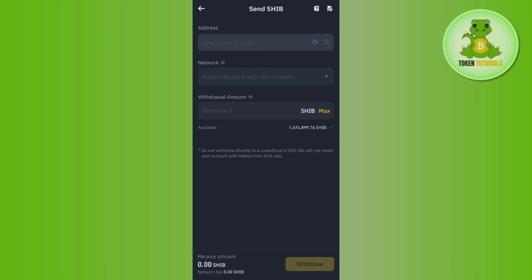After that you need to simply tap on the Withdraw button in the bottom right-hand corner of the screen. And after waiting for some time, you will be able to easily get your TRX coin from Binance to Trust Wallet.